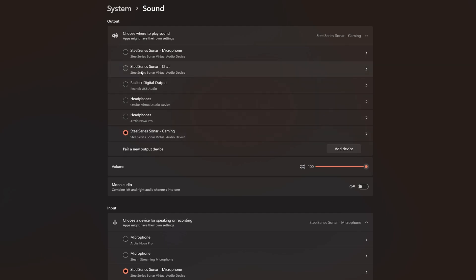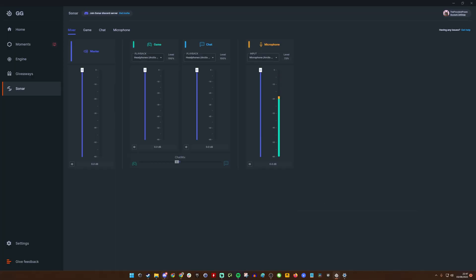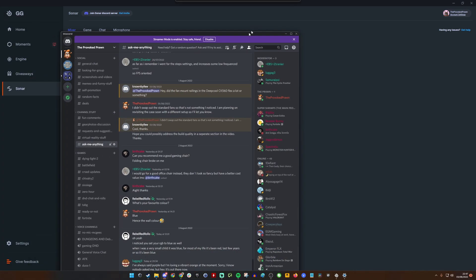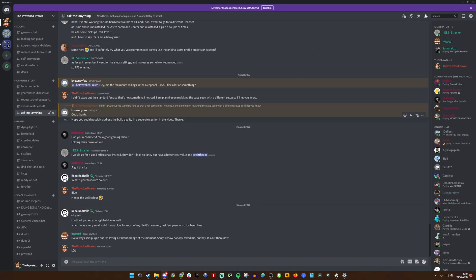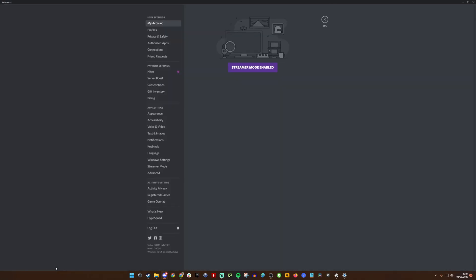You'll notice that you also have SteelSeries Sonar Chat as an option here in the output, and that is the next important point. If you open up Discord, click on the cog icon down the bottom, go into voice and video settings.